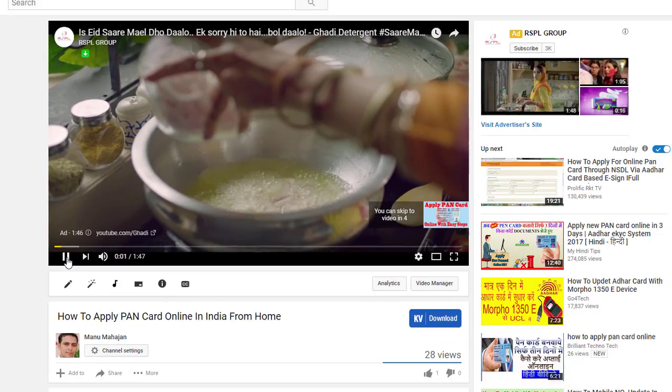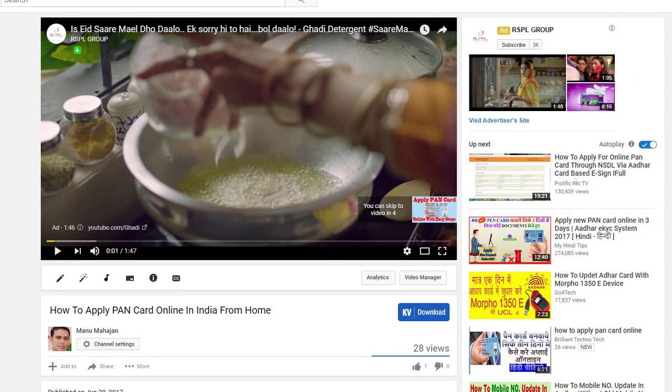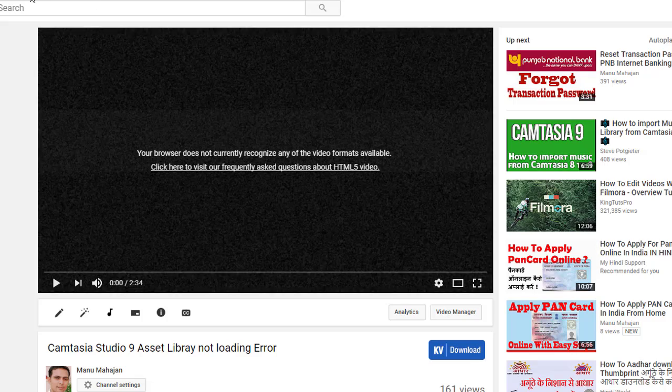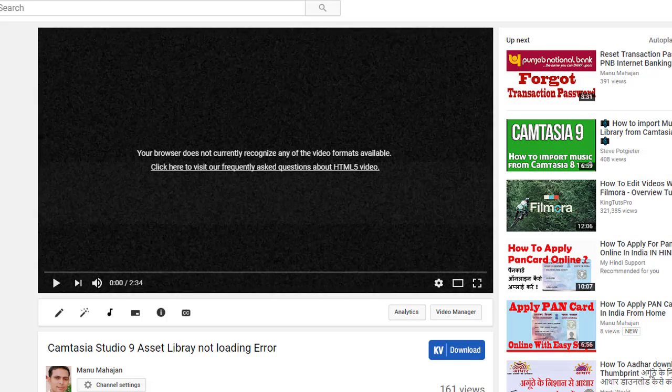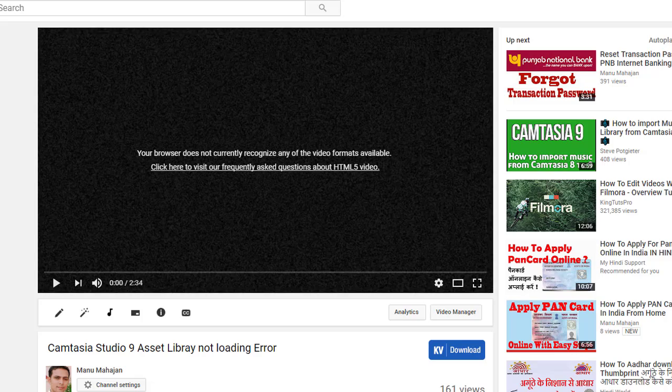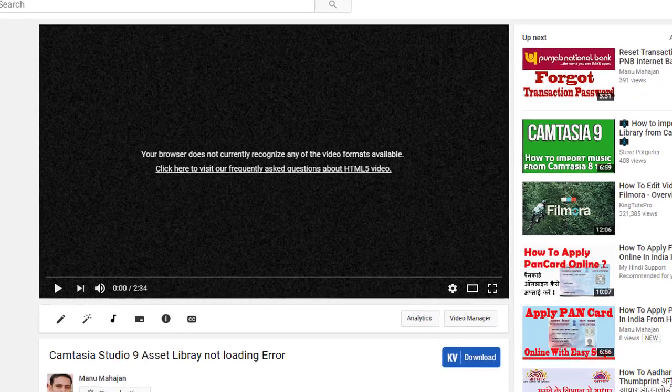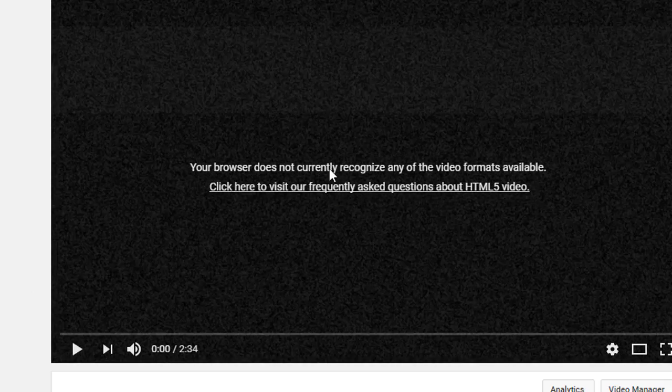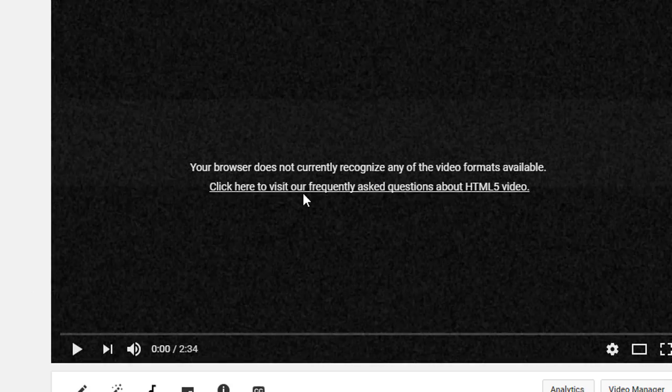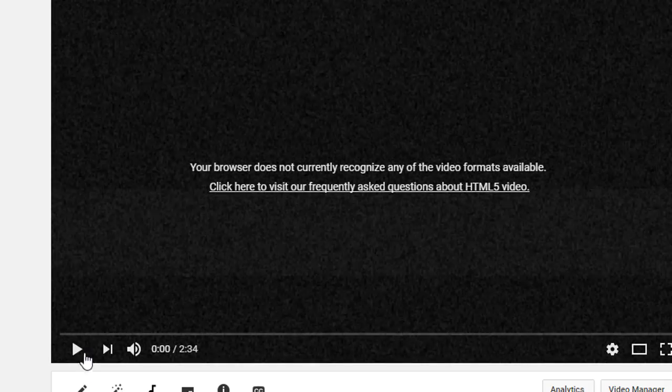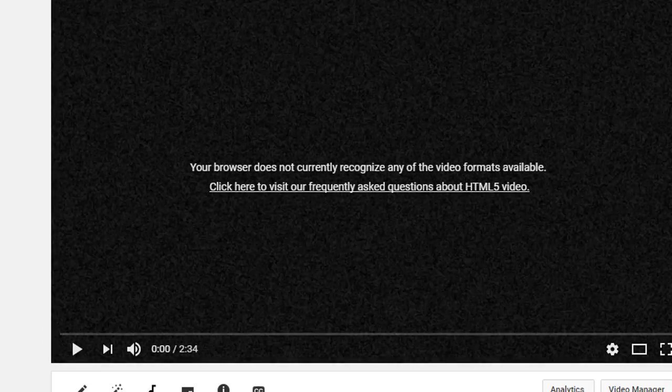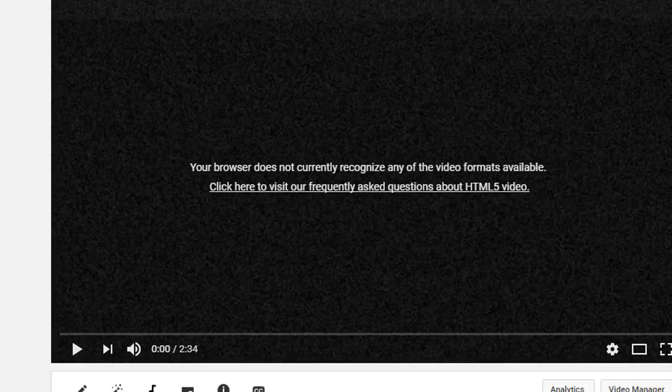In the second type of error, when you try to open a YouTube video, this error comes: 'Your browser does not currently recognize any of the video formats available.' In this error, we will use a different method to solve the problem.